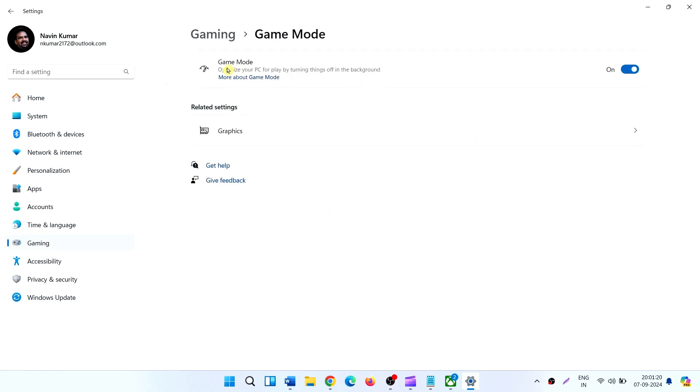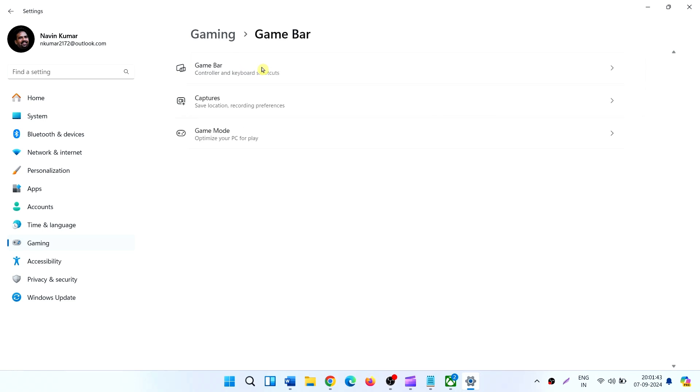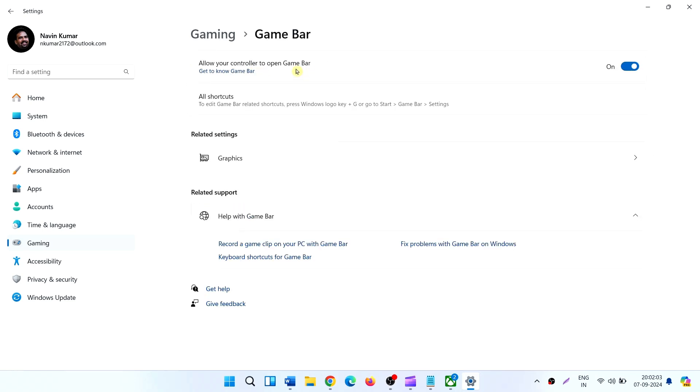Turn off game mode using this toggle switch. Now back to Gaming. Click on Game Bar. Turn off 'Allow your controller to open Game Bar'.